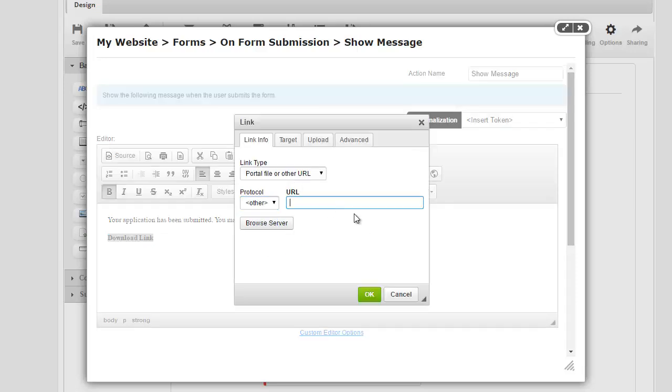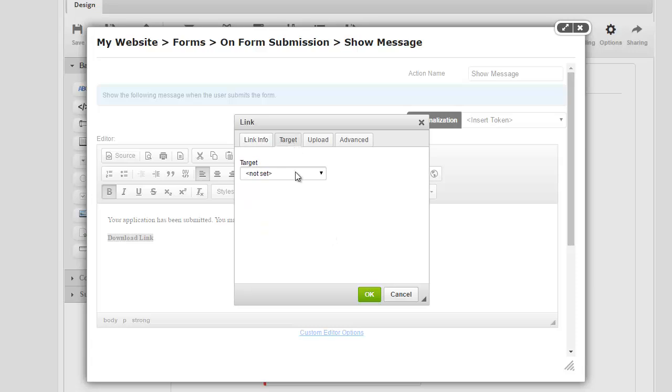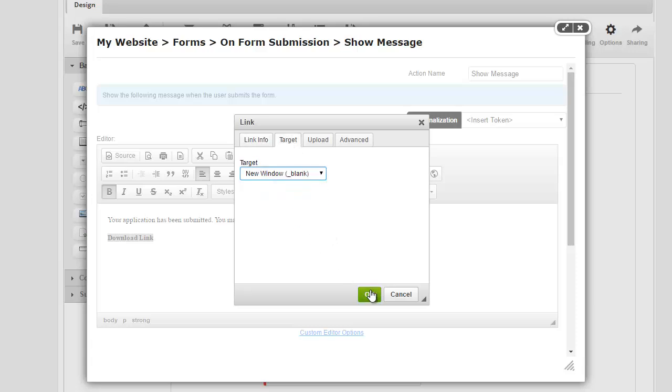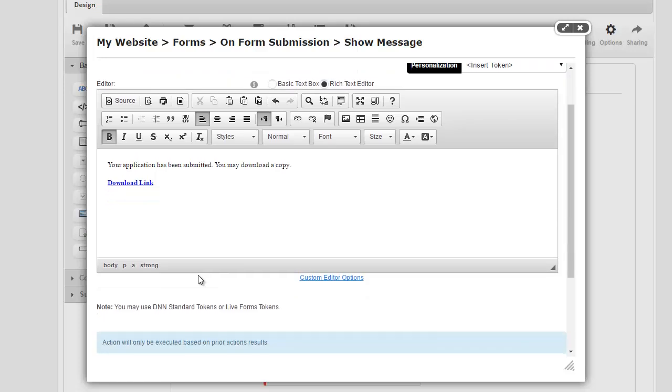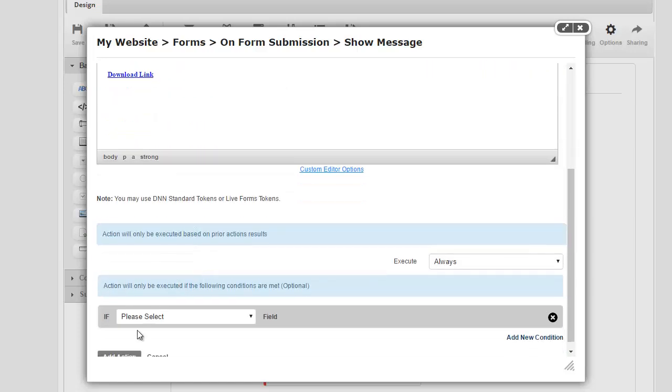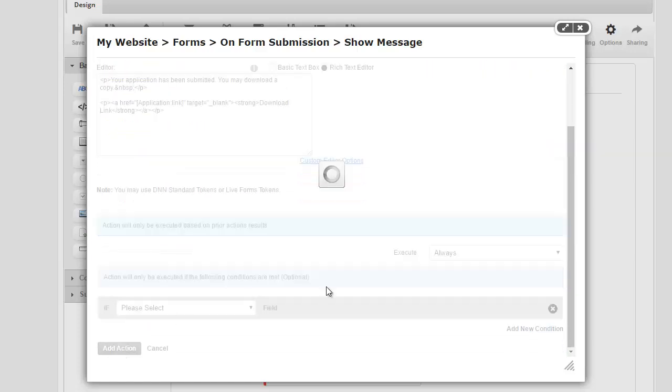And I'm going to say, here's a download link. And I'm going to make this a link. And like I said, we have that token we can use called application link. I'm going to say, open this in a new window. So there we go. This will allow someone to download a copy of their application they just submitted.